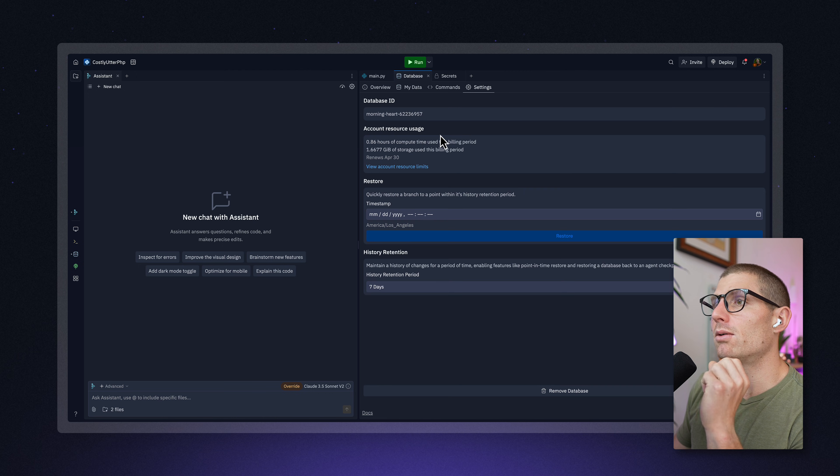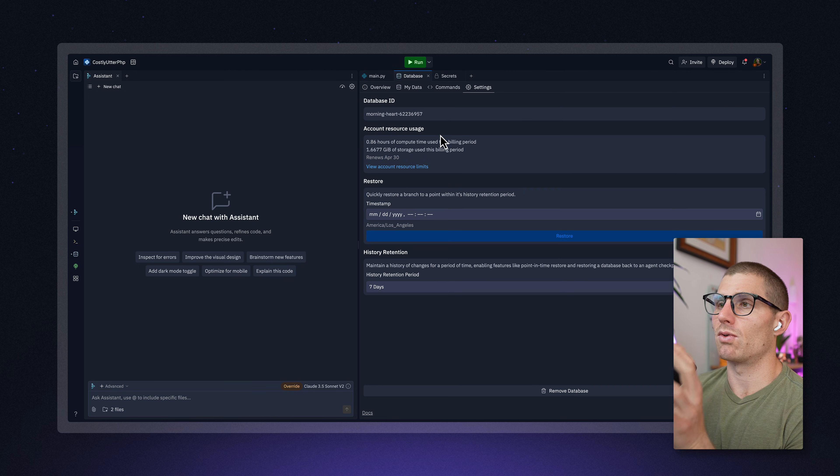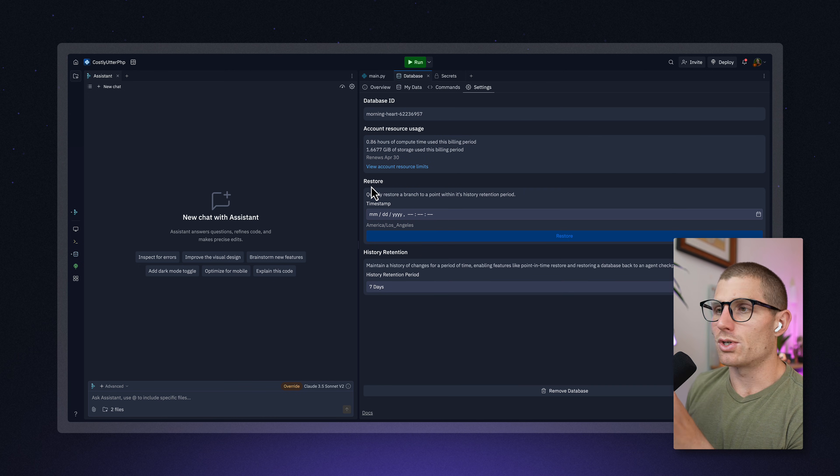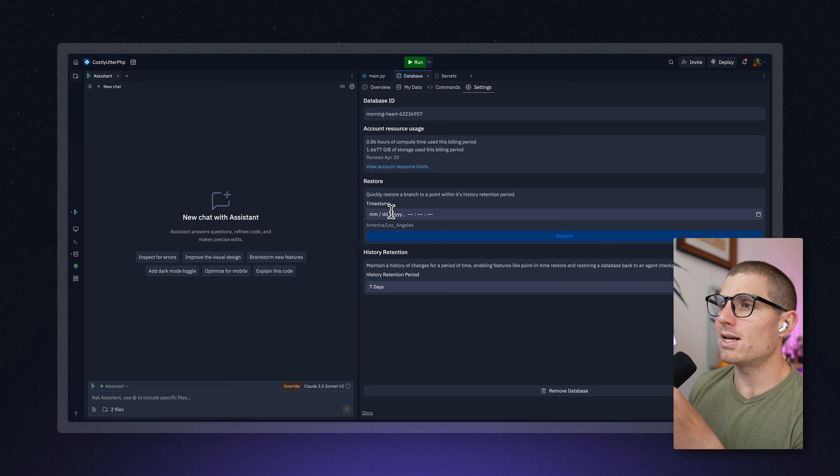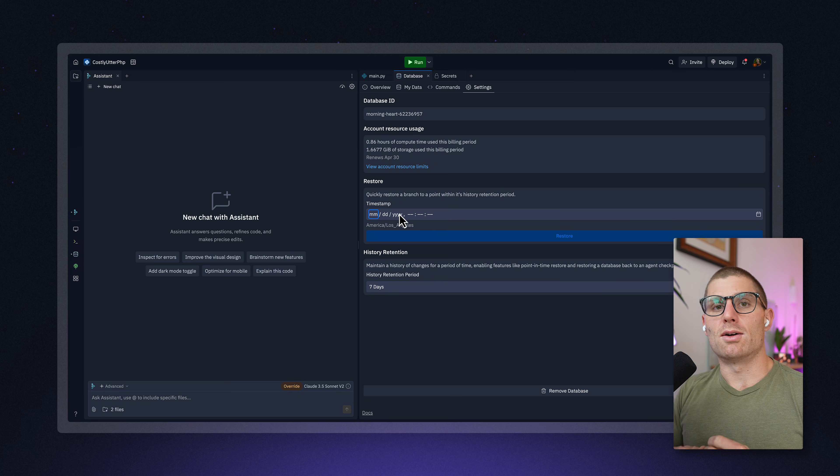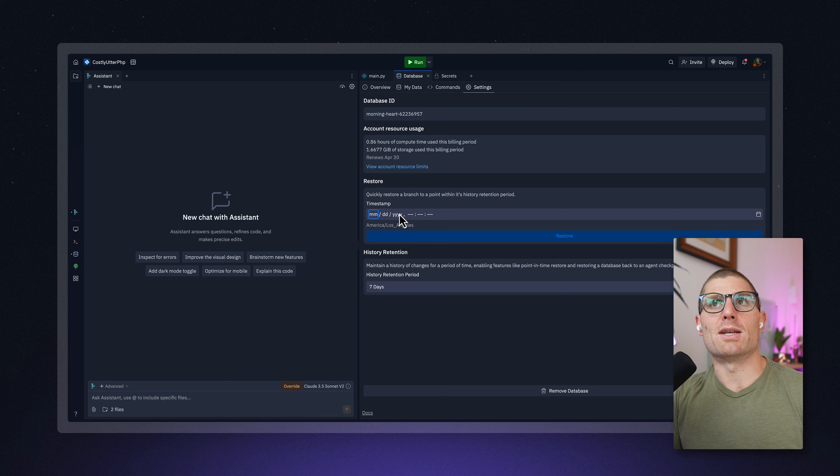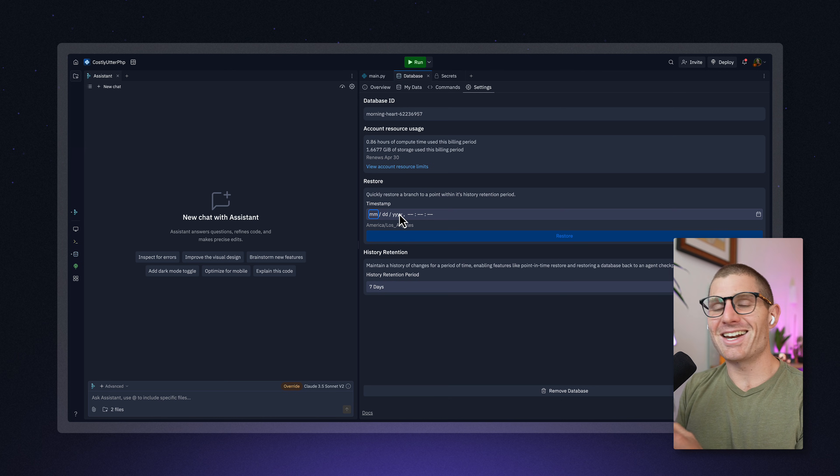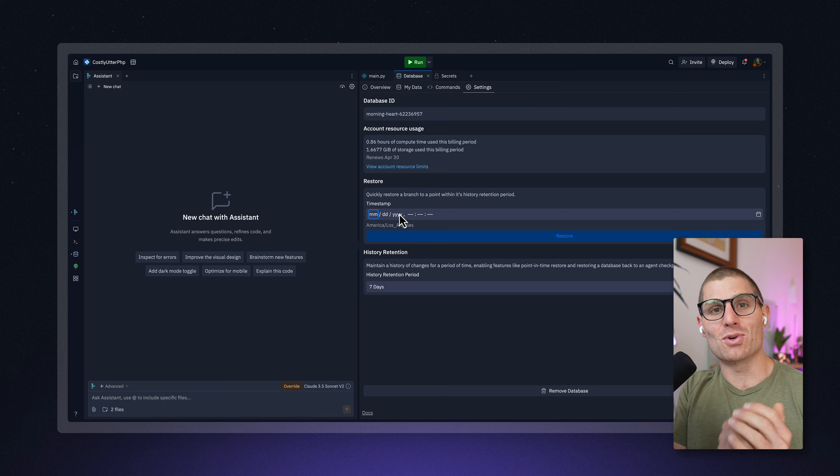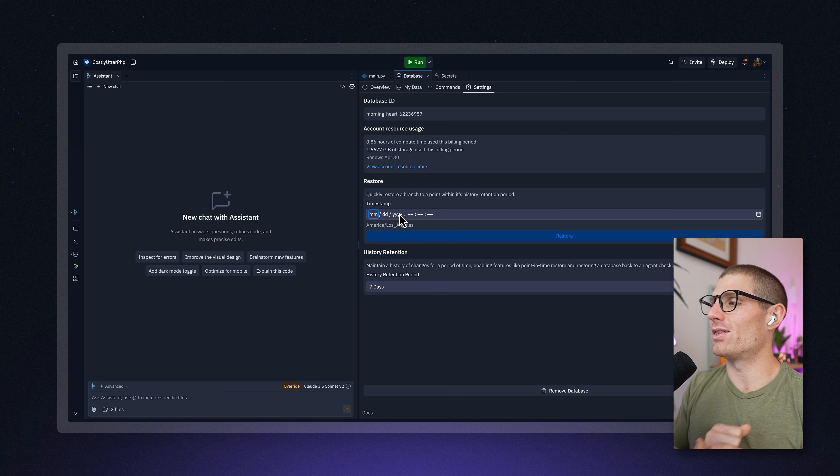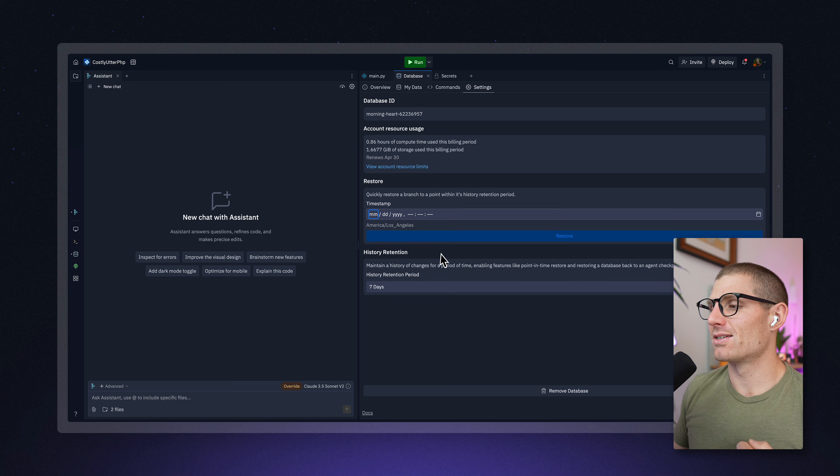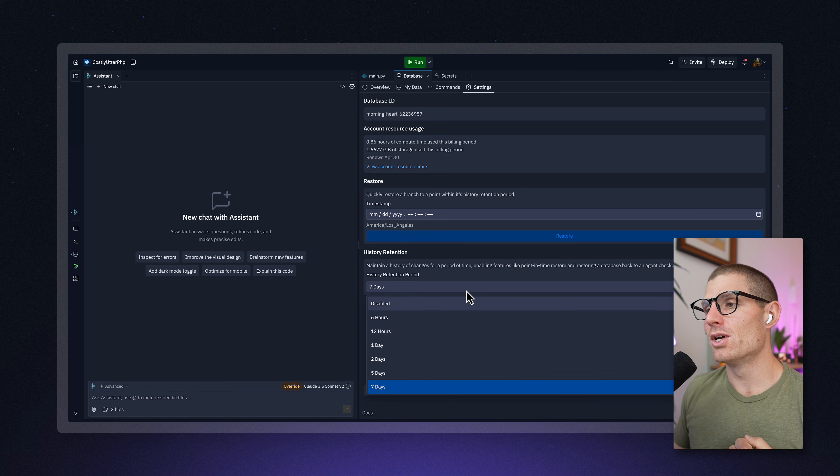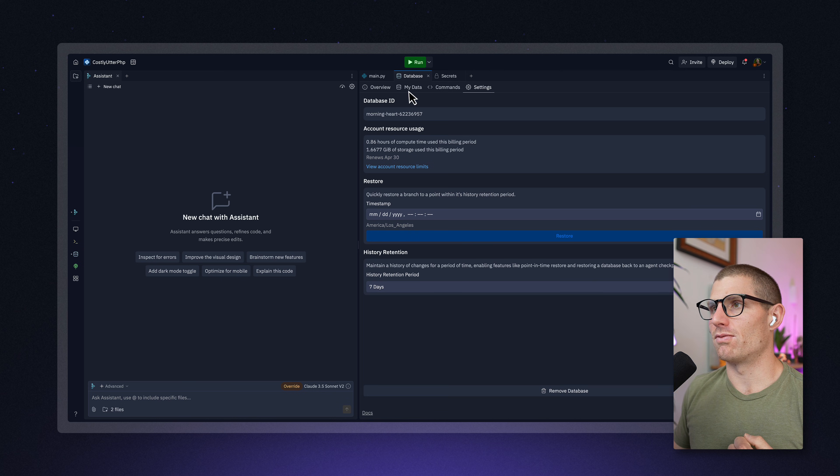Now, the other thing I want to call out, because this is a really awesome Neon database, we also have restore functionality. At any time, you can jump to a timestamp from your database. What was my database last week at 5 p.m.? At any time, you can jump to a specific timestamp, an exact snapshot in time of your database within the last seven days. And that's actually configurable. You can also change the number of days.